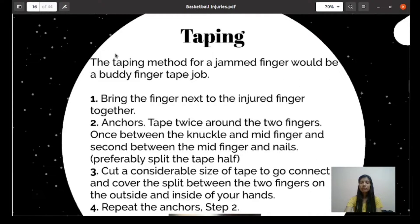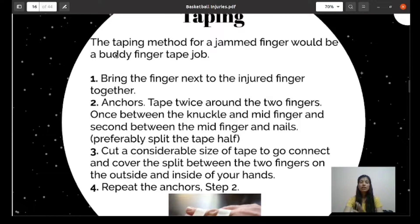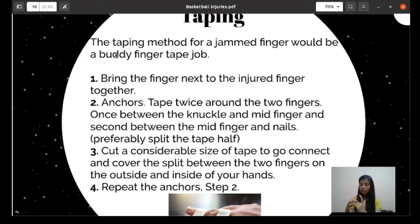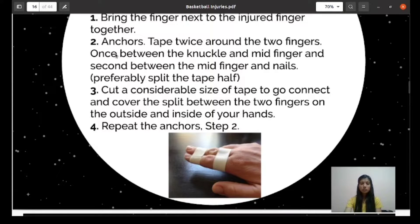For taping a jammed finger, the buddy taping method is used. Bring the injured finger next to the adjacent finger — for example, if the ring finger is injured, the middle finger and ring finger come together. Anchor tape twice at the level between the knuckles and mid-fingers, and at the level of the nails. The image shows the buddy taping method.